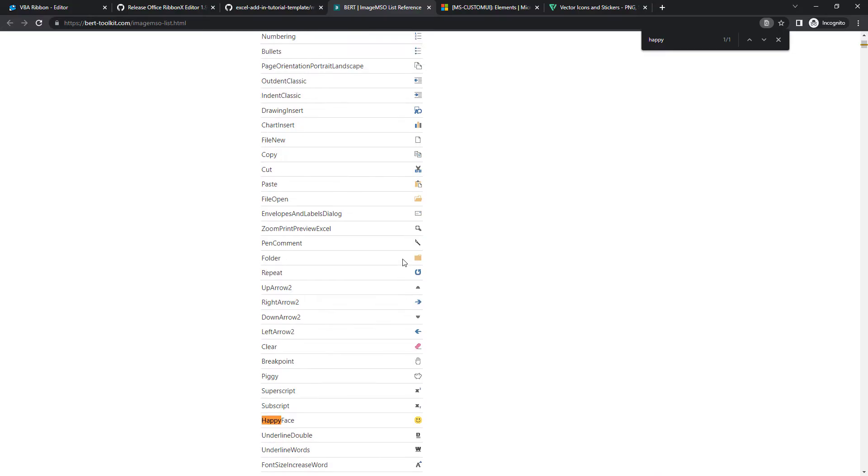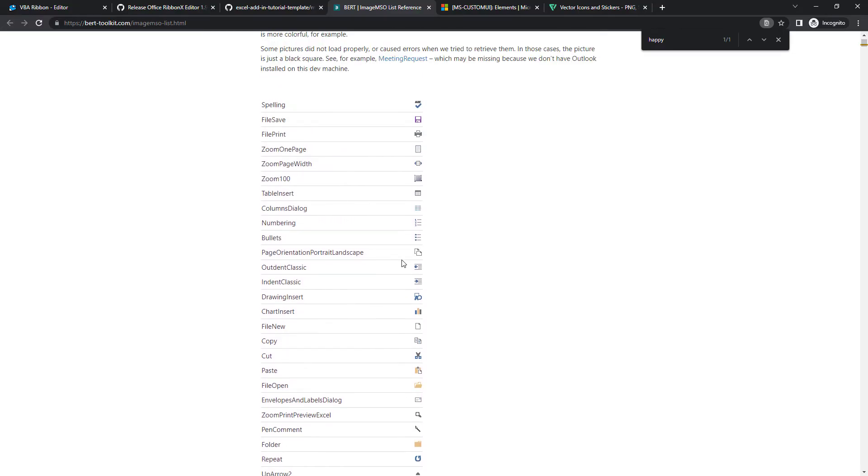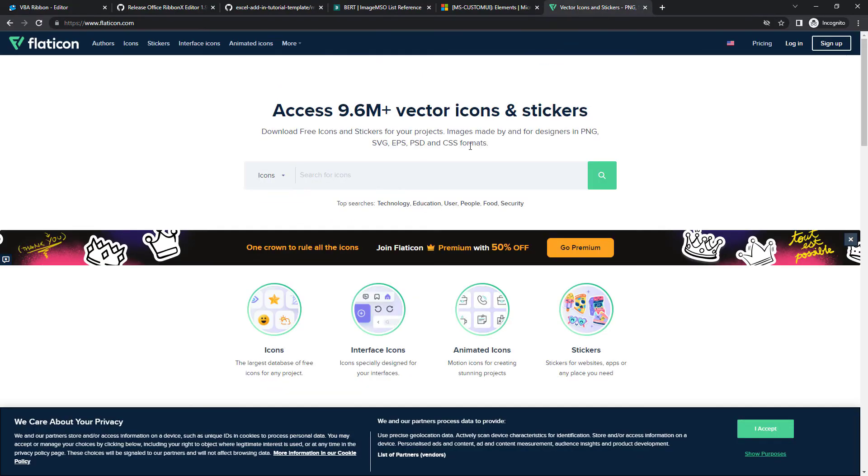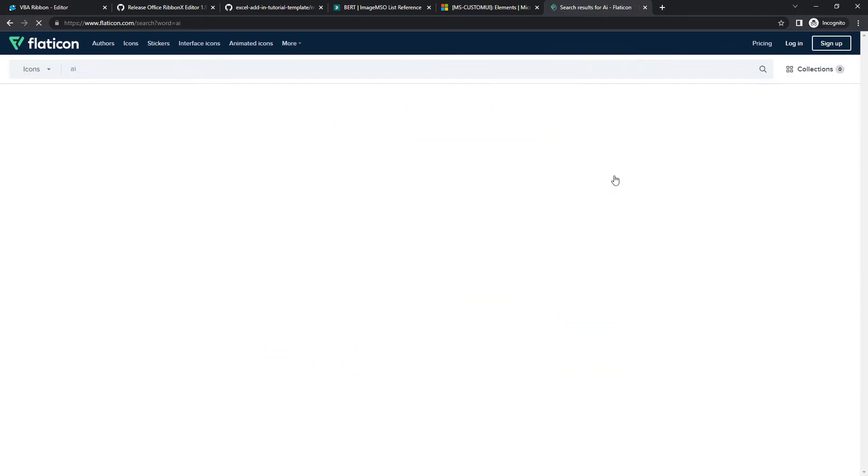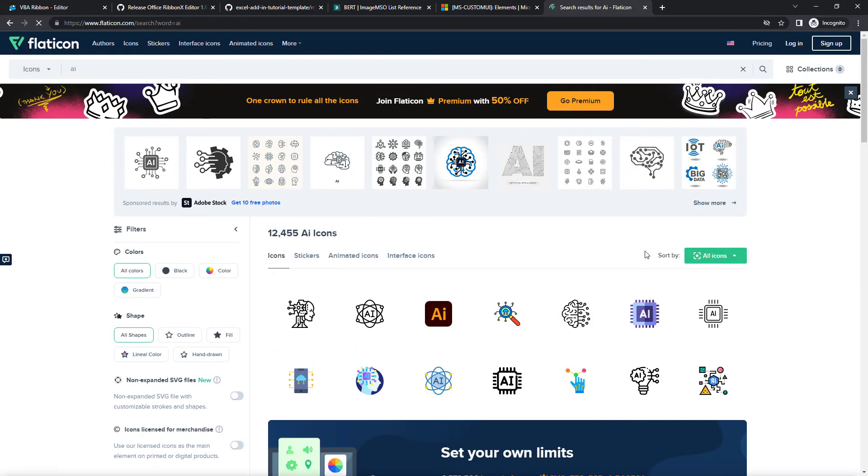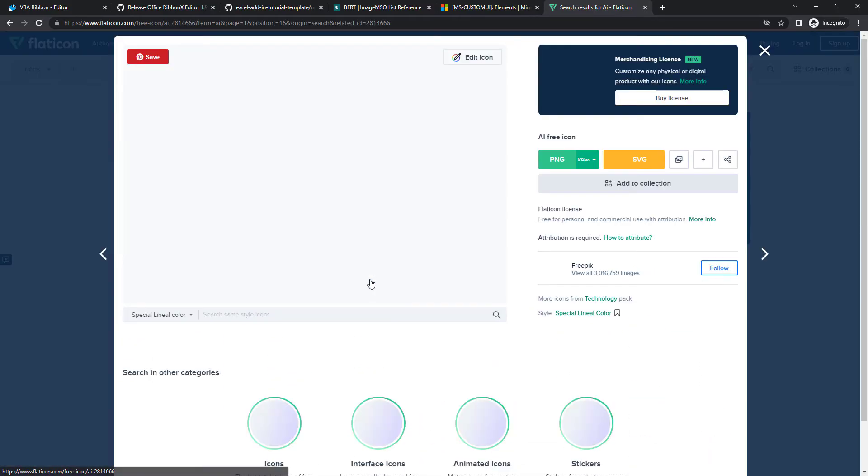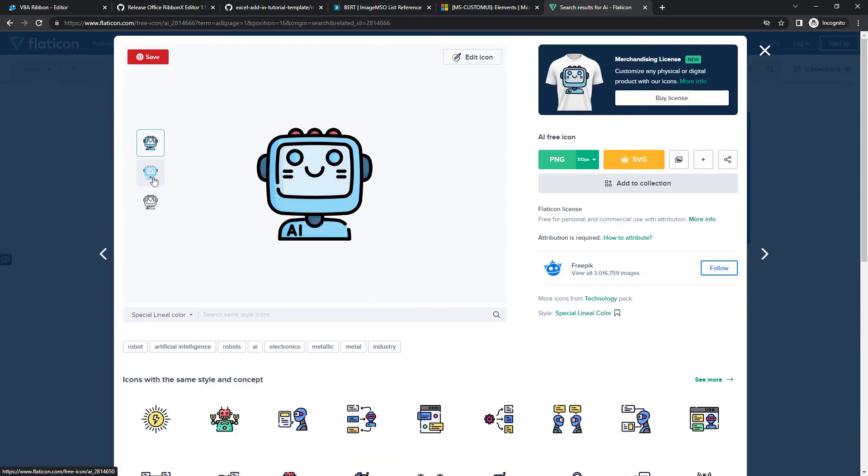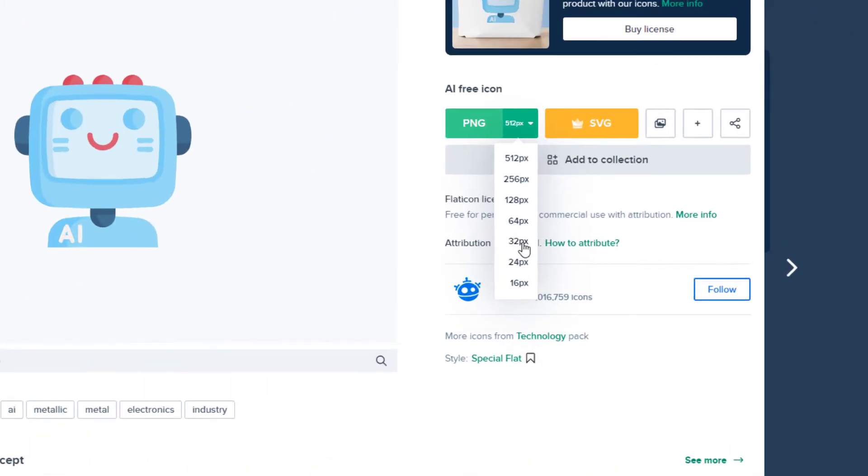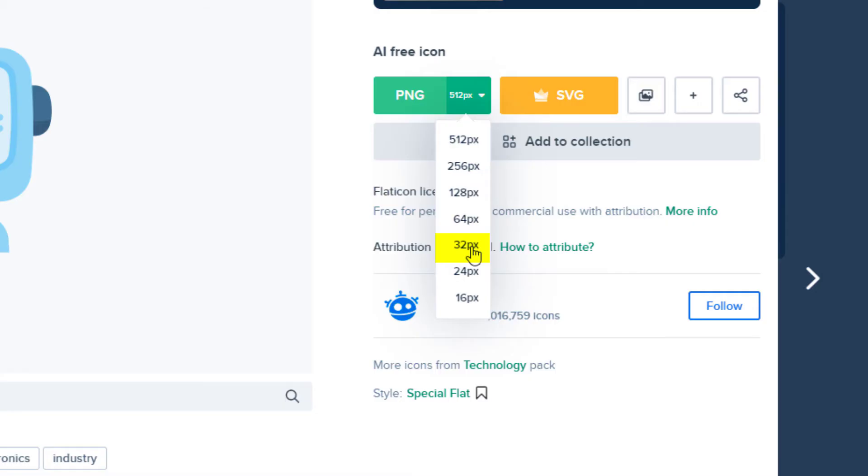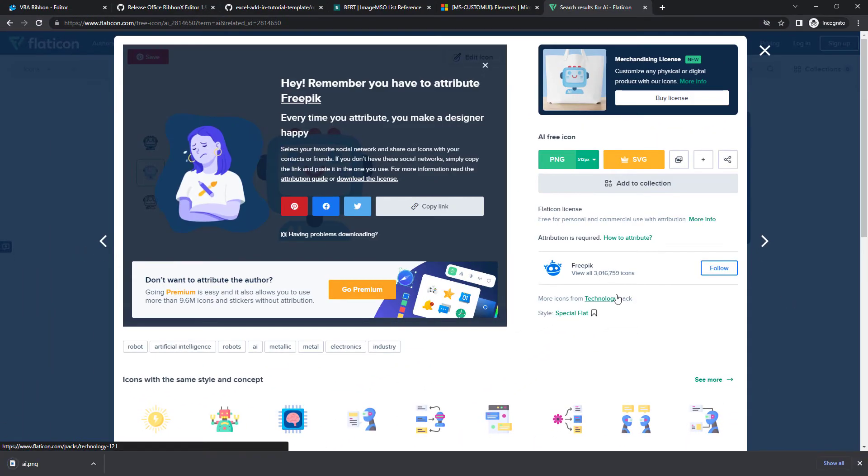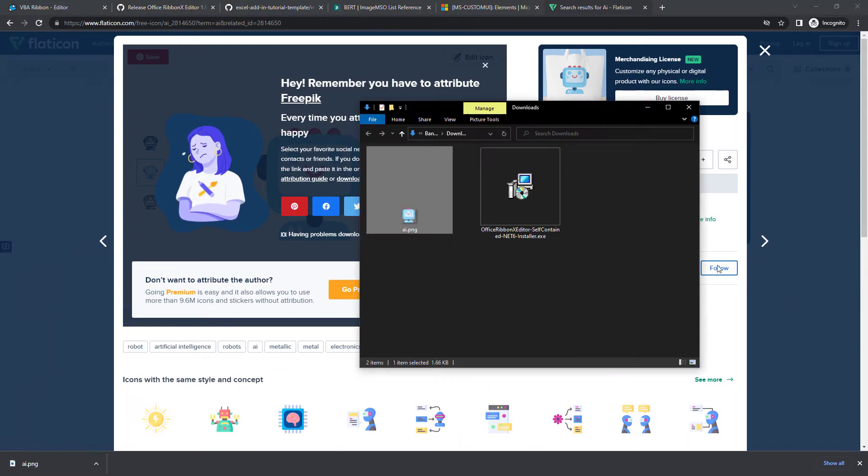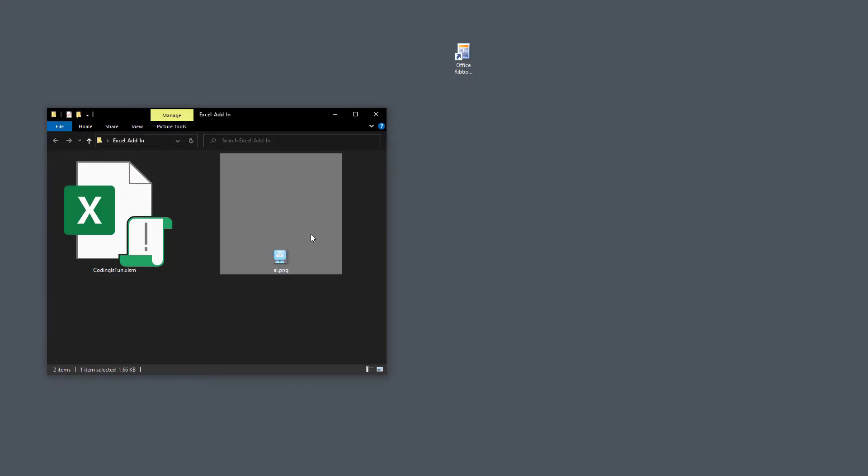However, you are not limited to built-in images. You can also use any other images you might have. To demonstrate this, let me go to flaticon.com and search for an AI-related icon. I will choose this one. And I recommend using 32x32 pixels for the size. After downloading it, I will copy the image from my downloads folder into my project files to stay organized.